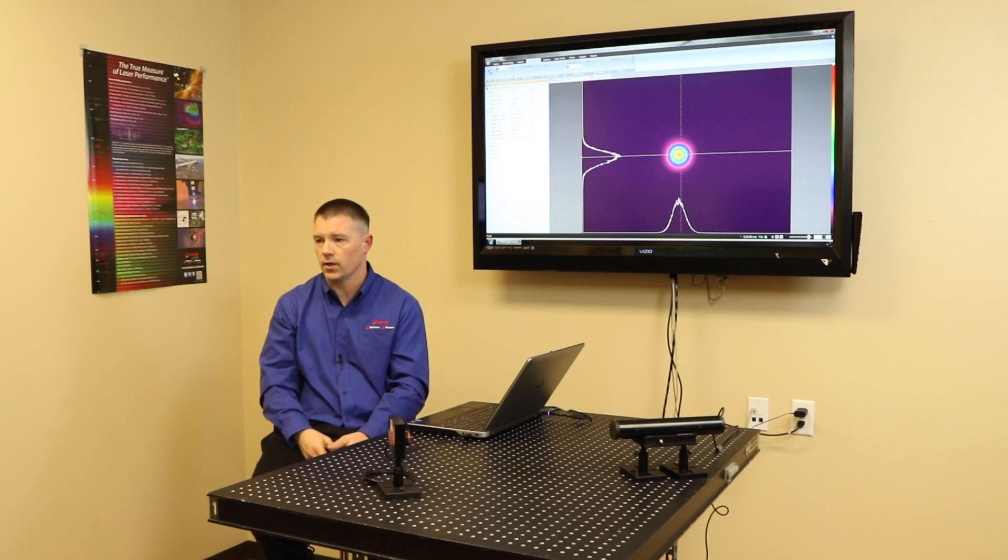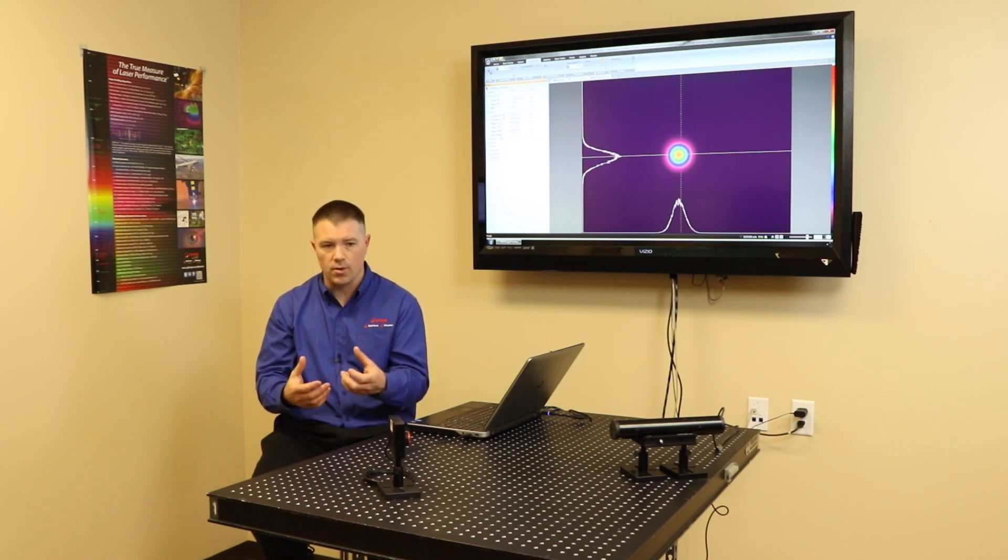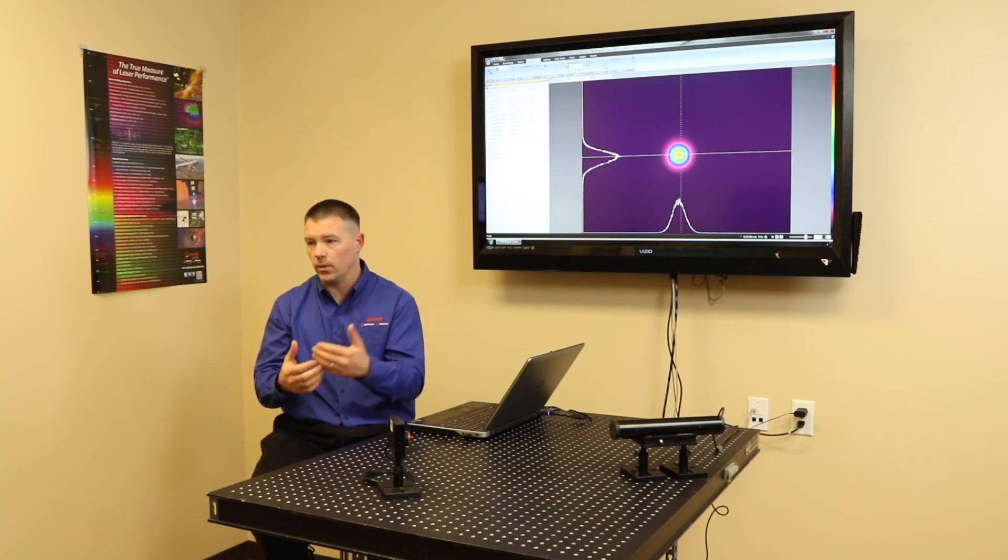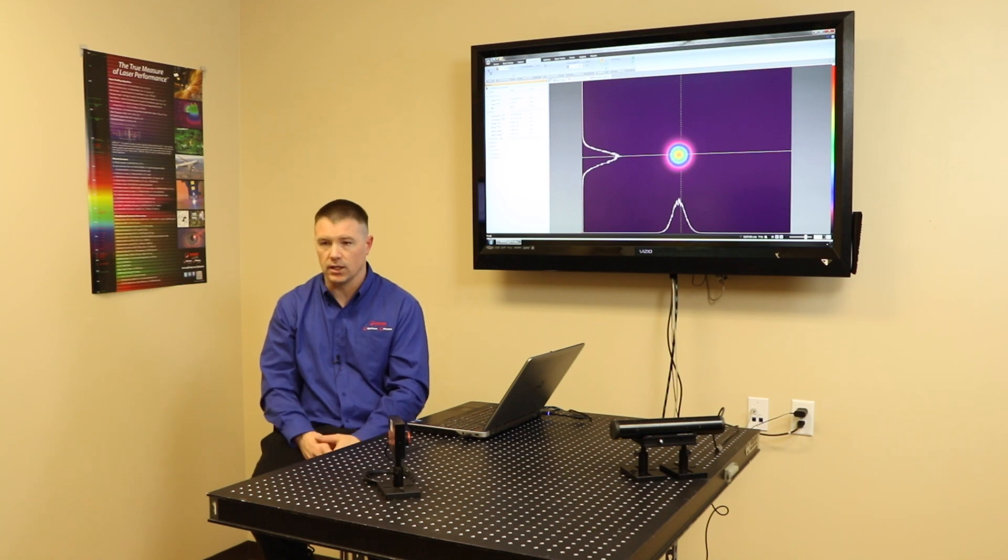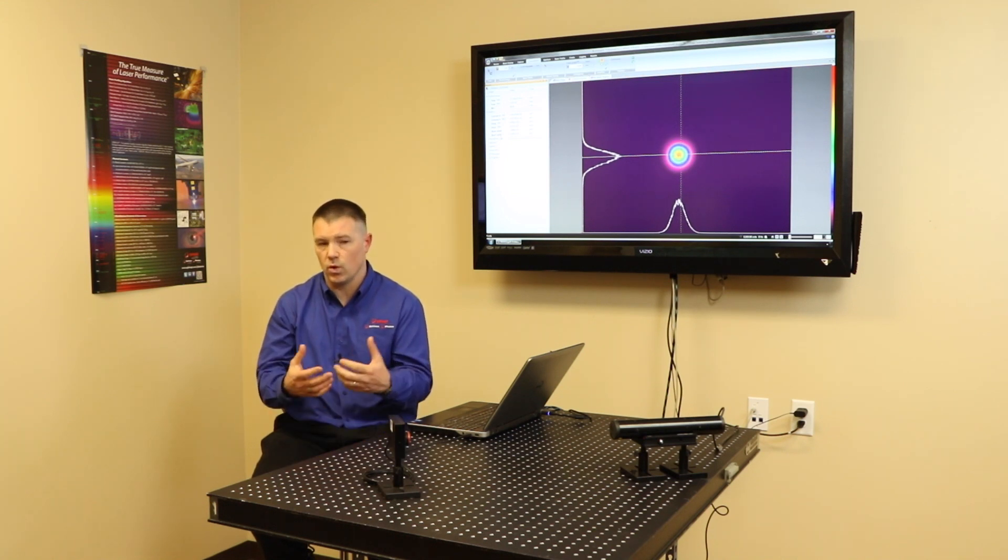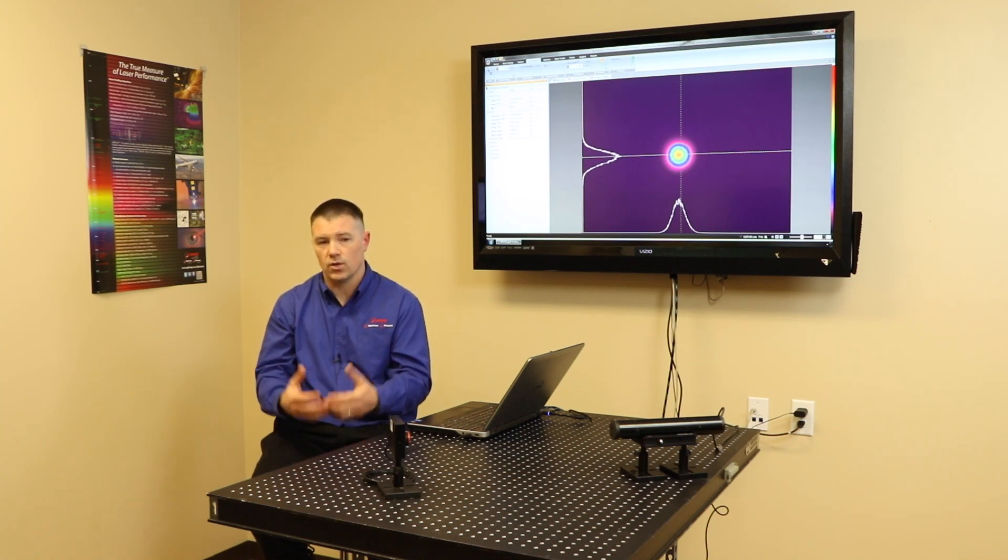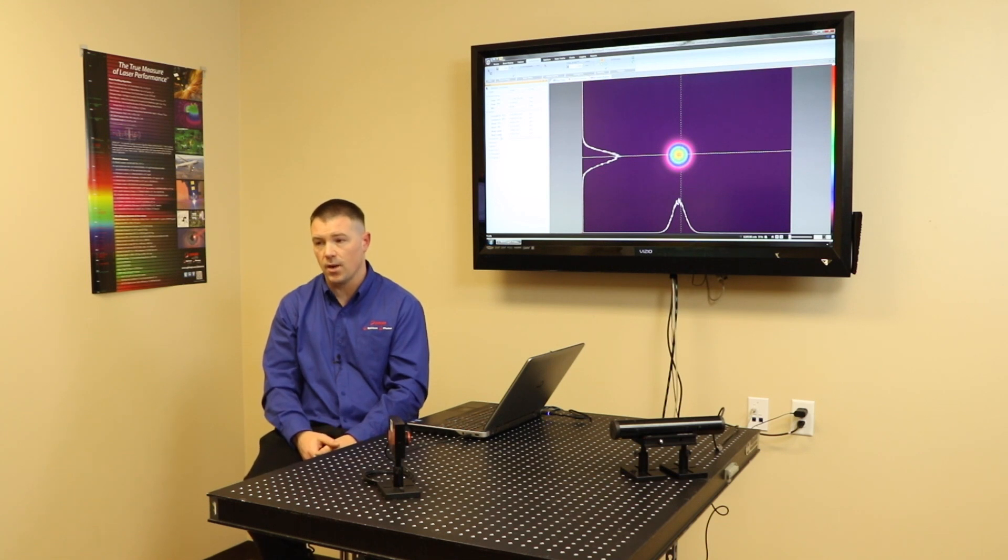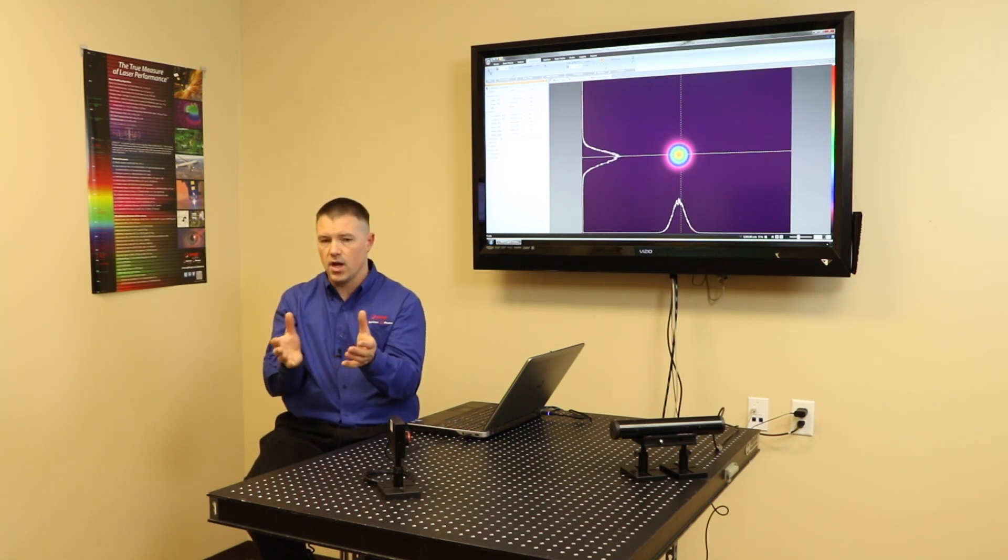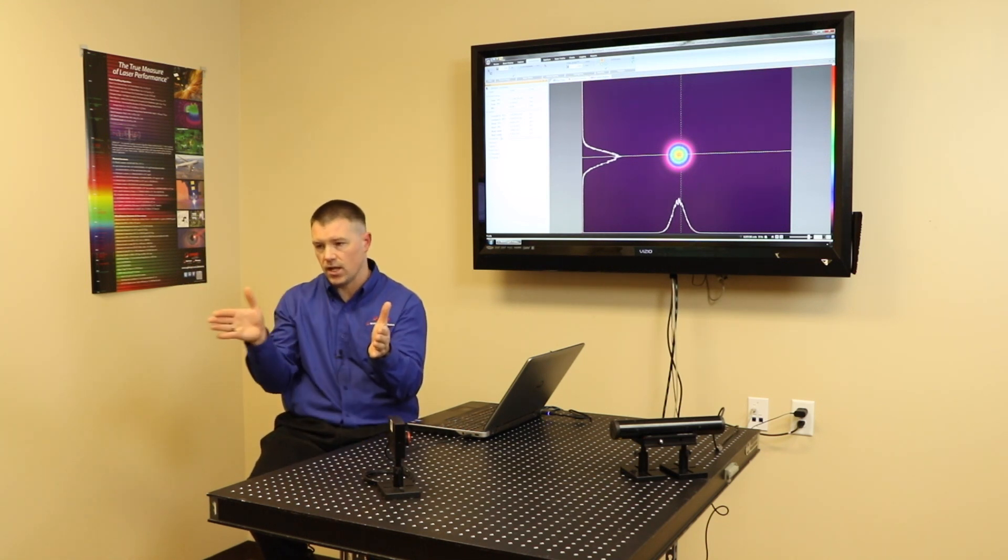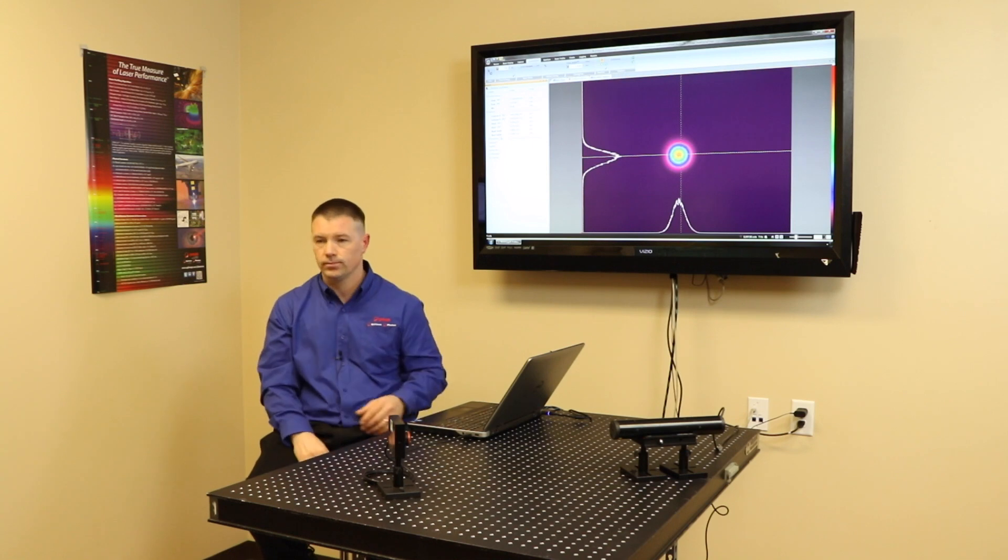Before cameras were used for laser beam profiling, we used a power meter and that knife edge. That's how we would measure it. Cameras make things a lot easier. And that's why the four sigma is what we use - it works better for a camera because it looks at the whole distribution and not just one slice of data.